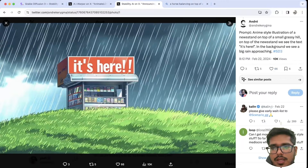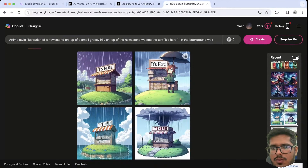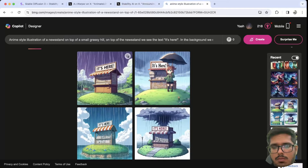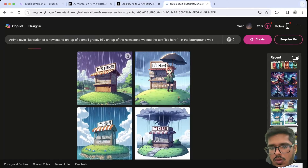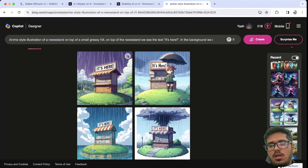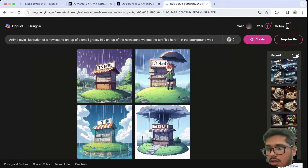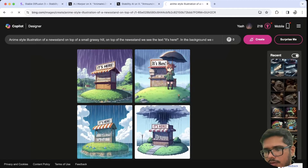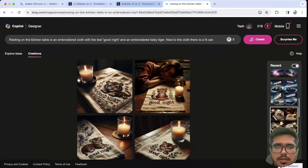Then I tried a newsstand image saying 'it's here,' and the generations are fine — I don't understand why this lady appeared in one, but these generations look okay, especially these two. I would say both models did a fine job here.